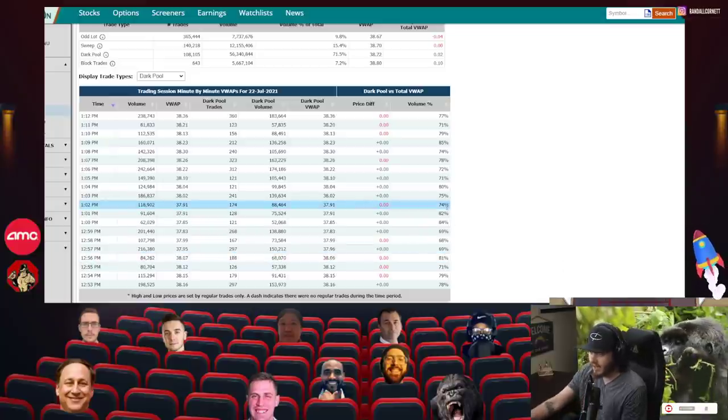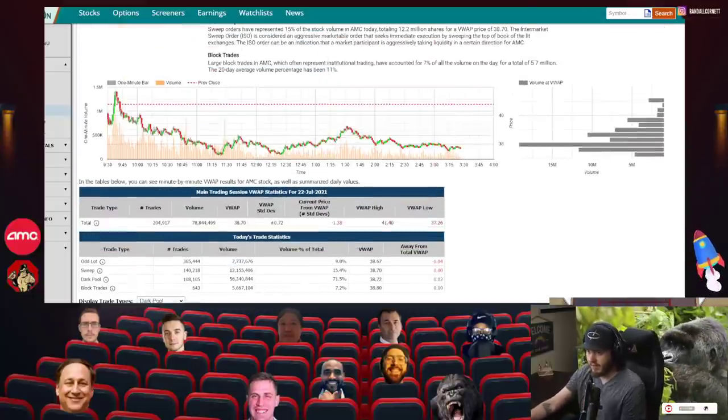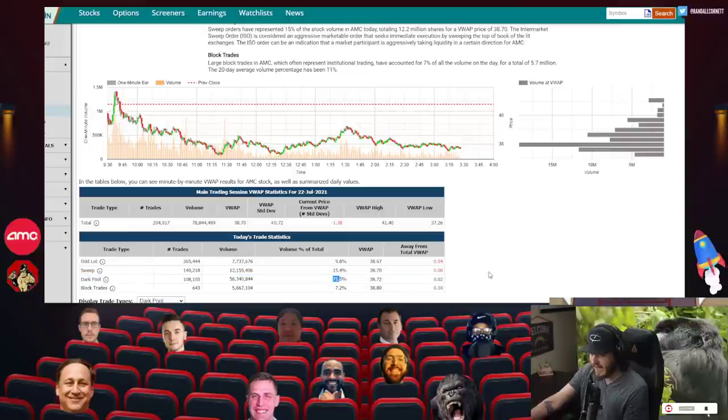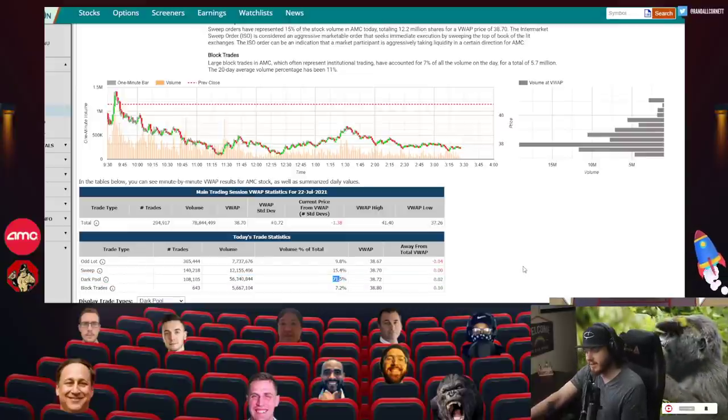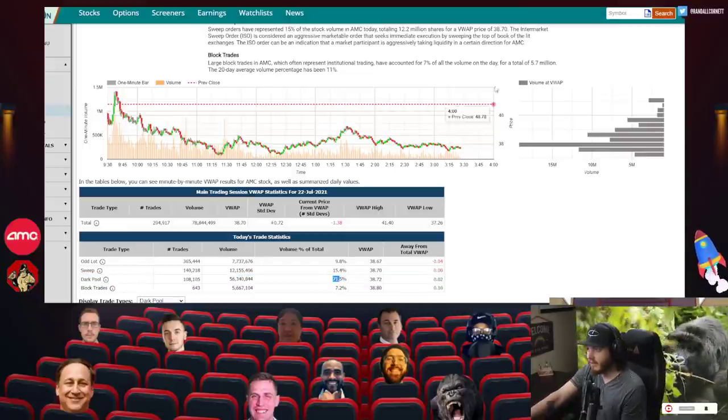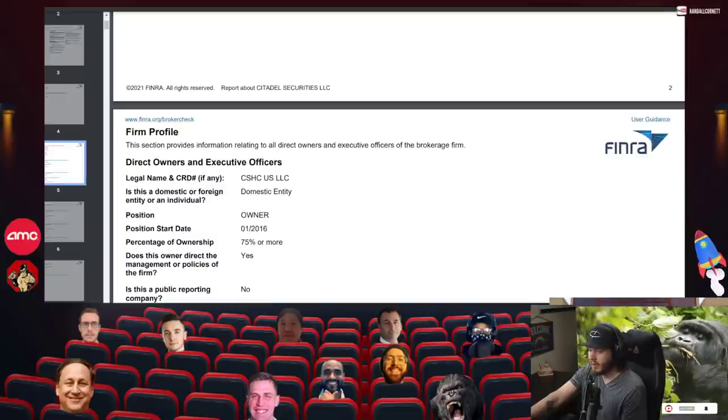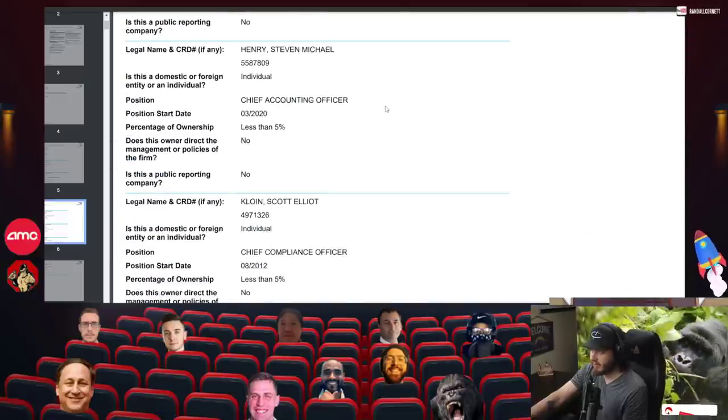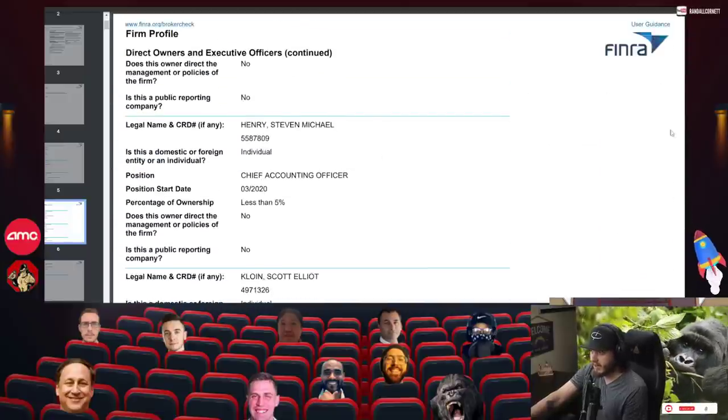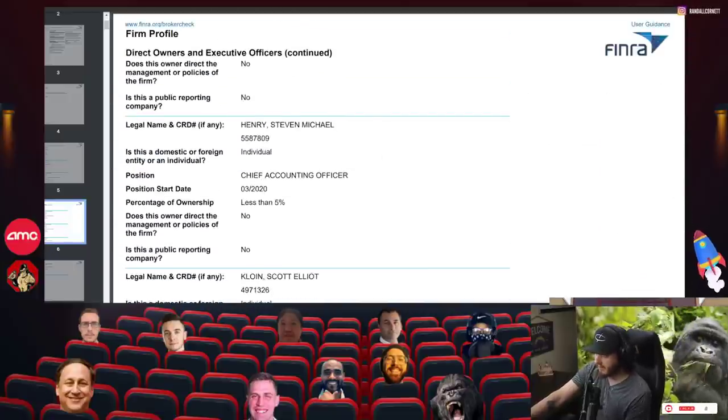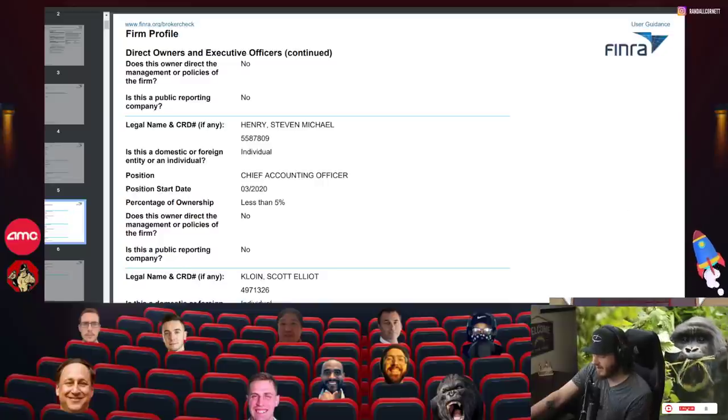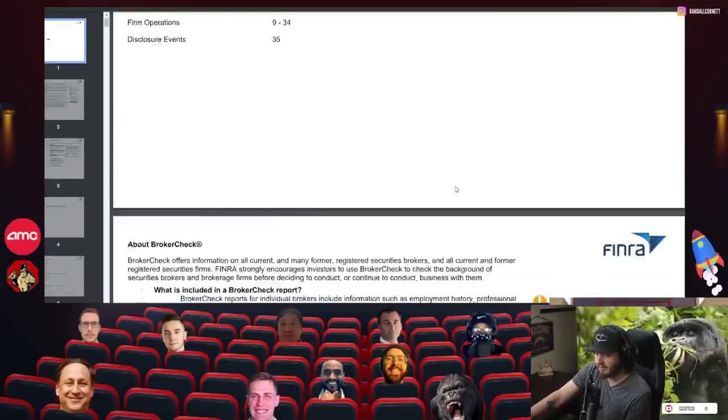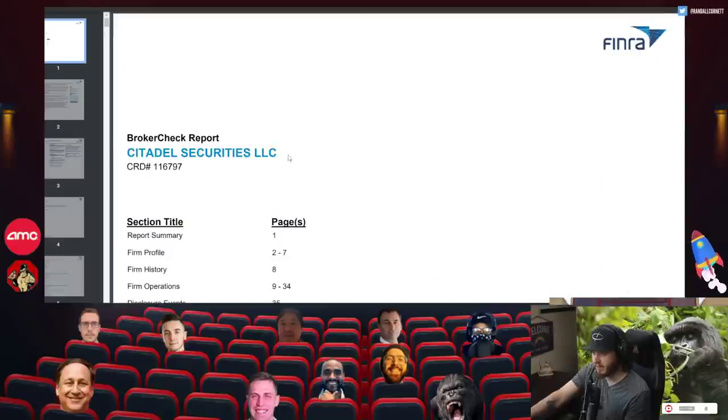71% on the day, that's absolutely insane. So that's what we got for the dark pool. Now let's move into what's basically known as a broker check. And with a broker check, this is from FINRA. They basically give you all the deets, the low down on a broker. So in this case, we're looking at Citadel Securities.